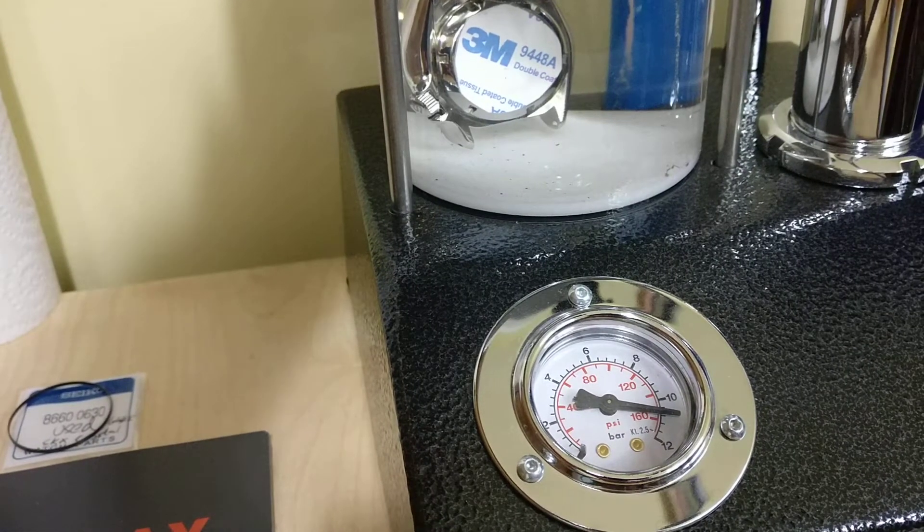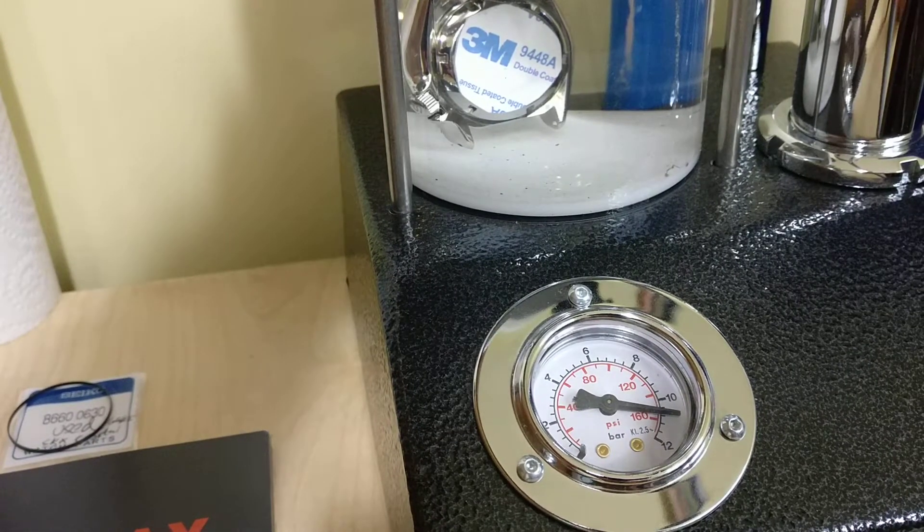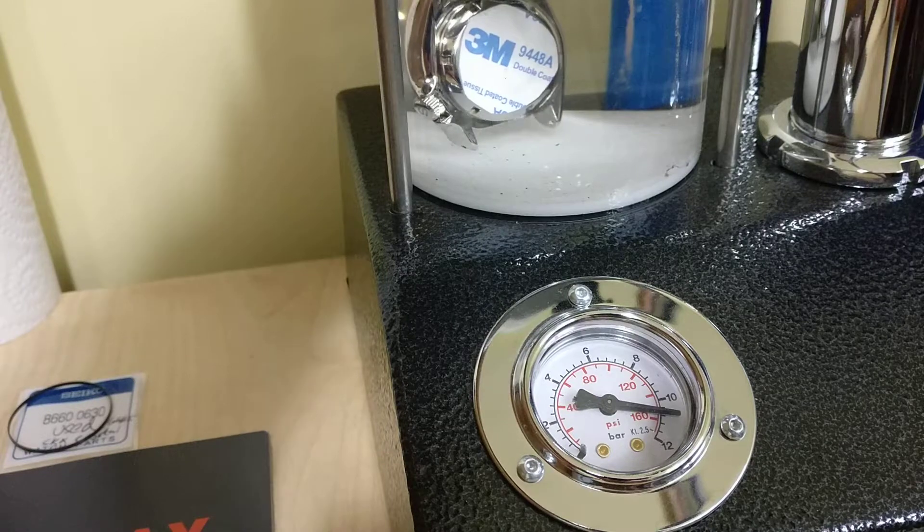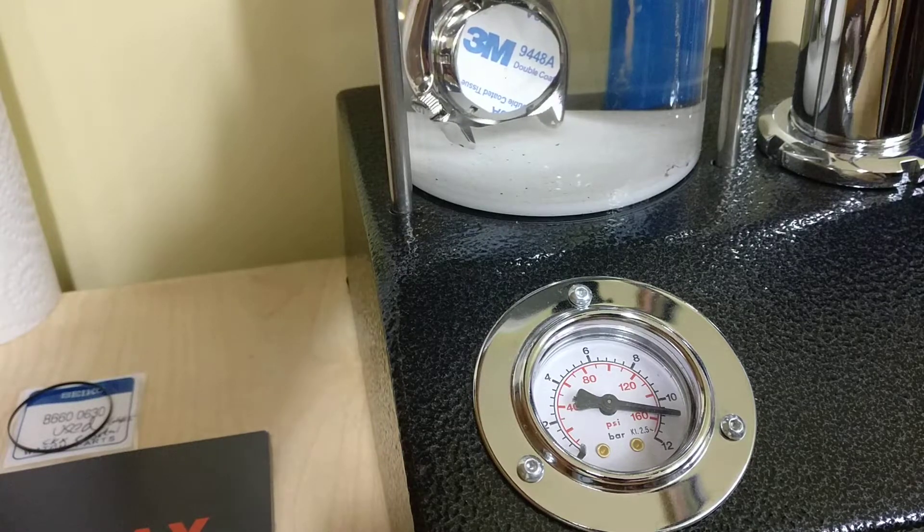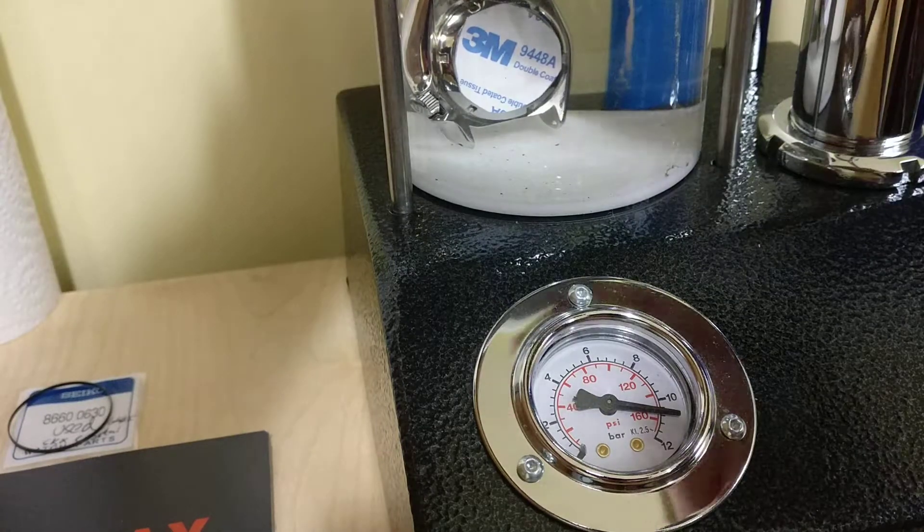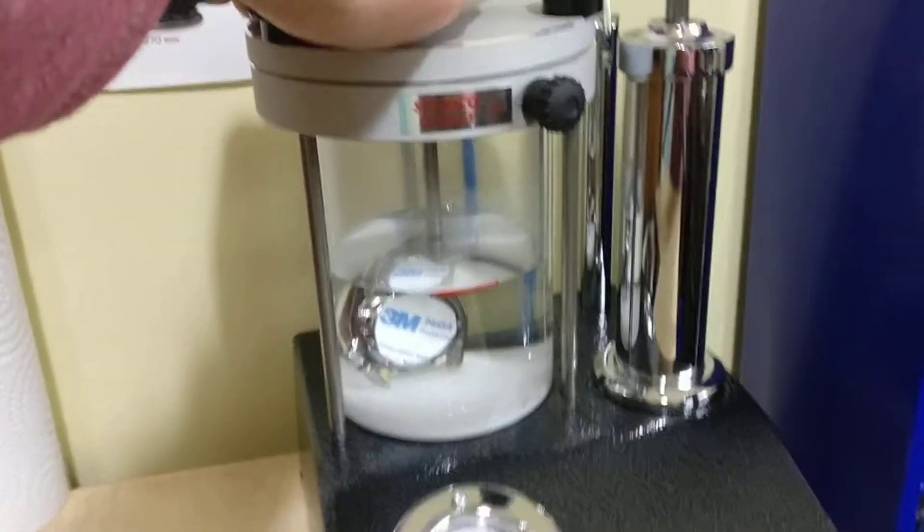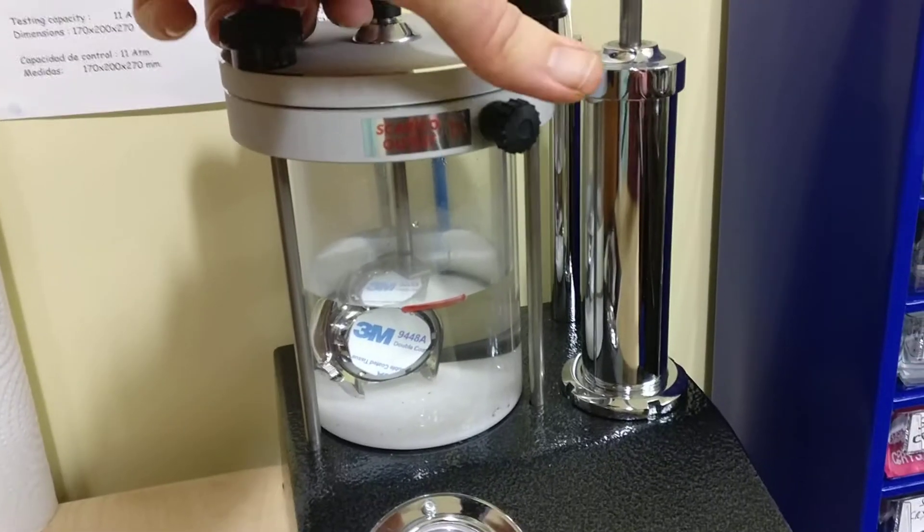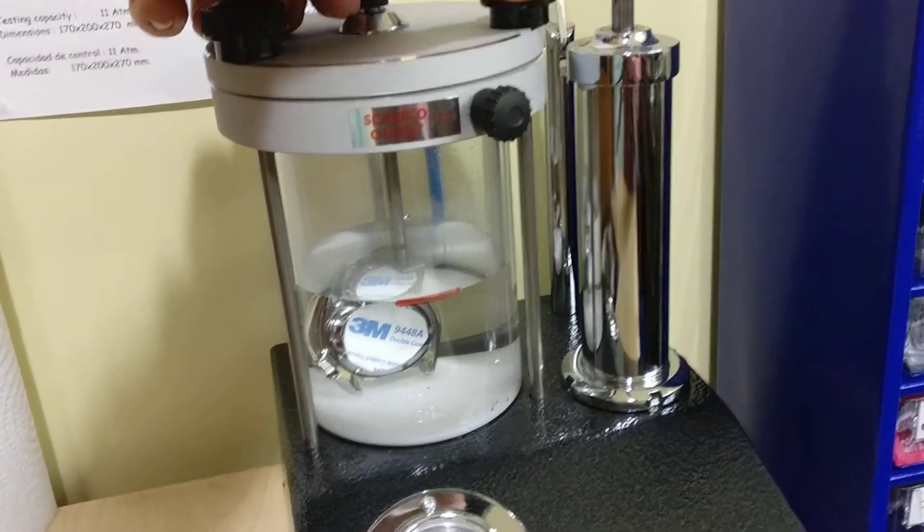So there's pressurized air in the case. It's now immersed into water. And I will release the pressure using this valve here at the top.